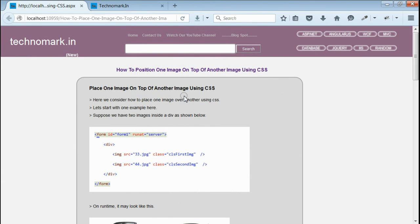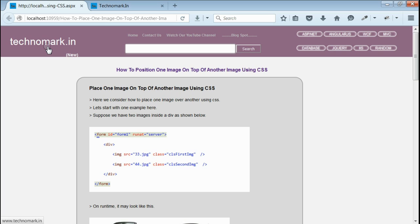So here we have seen how to position one image on top of another using CSS. Thank you guys for watching this video. Please visit technomark.in for more information. Thanks, bye.